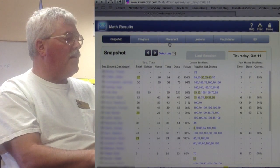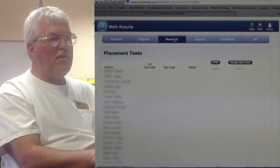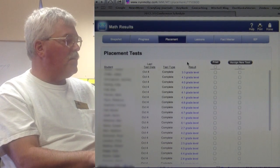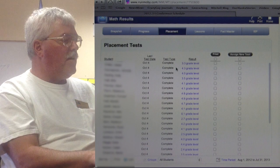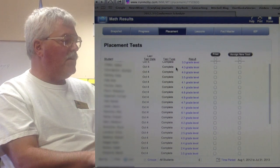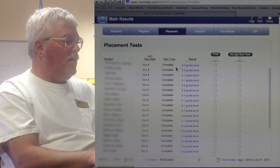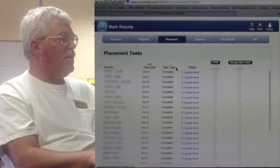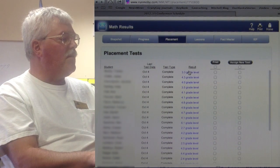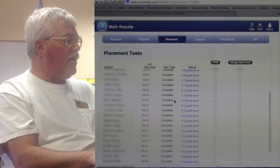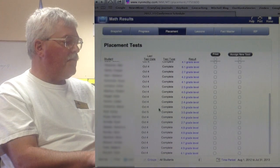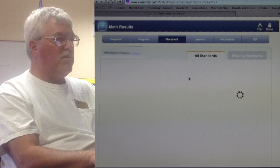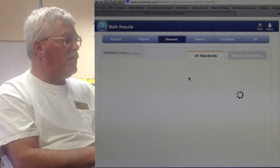Based on that diagnostic, it makes an initial placement. We can see some initial placements on my students here. Interestingly, I see placements anywhere from the middle of second grade to a student initially placed at a sixth grade level. If we dig into one right in the middle, here's a student placed at a 4.2 level.